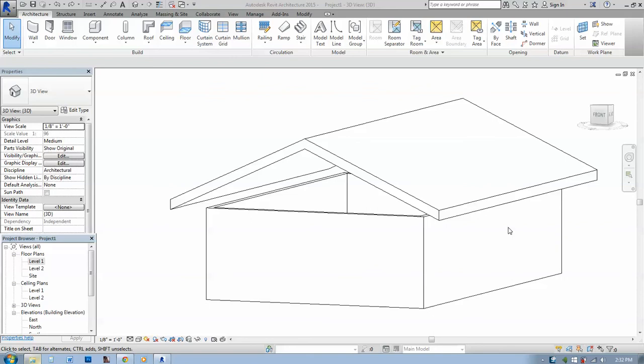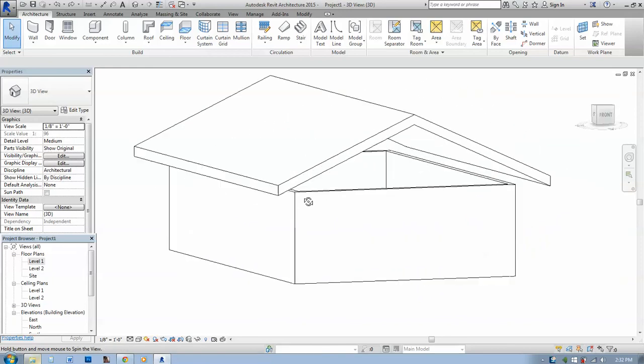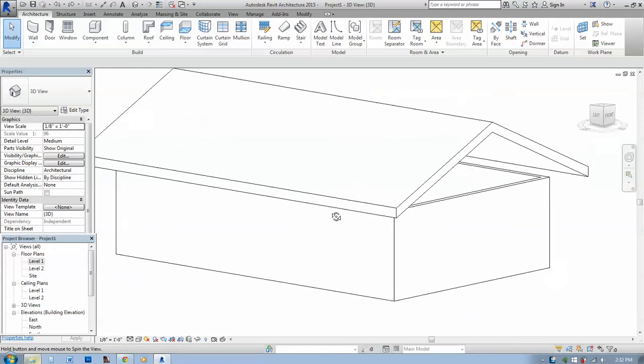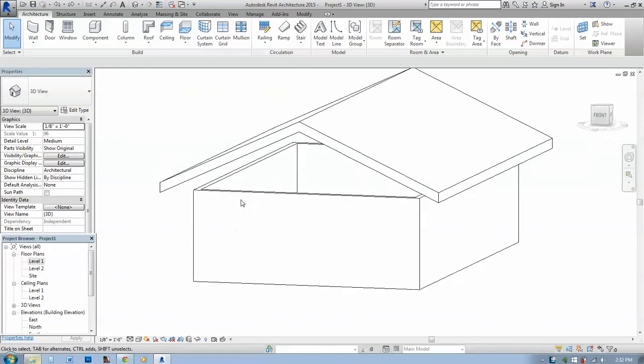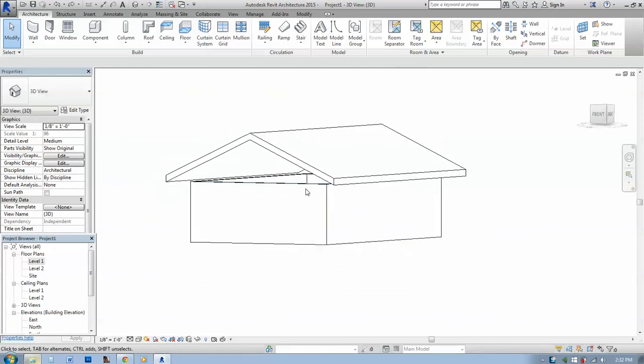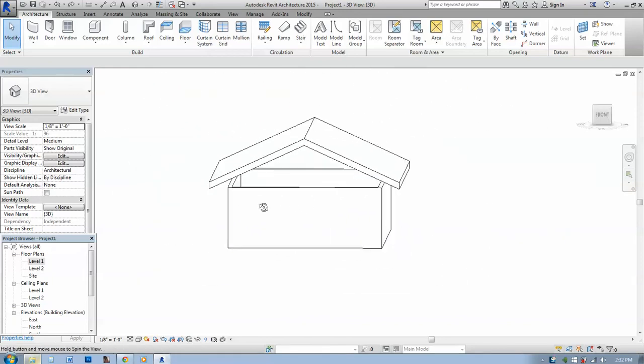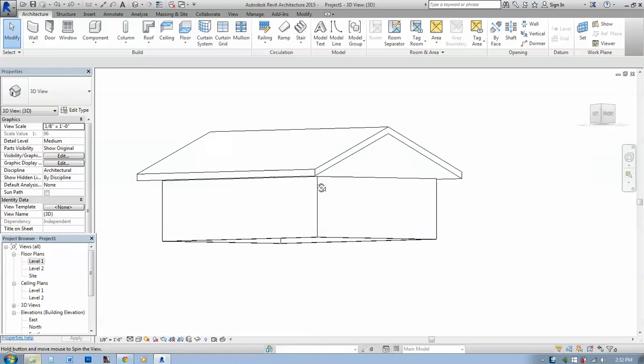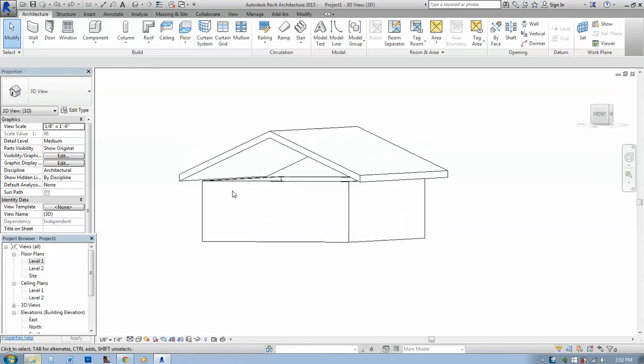Hi, in this video I'm going to show you how you can trim your walls in Revit so that they attach to the roof. Basically attaching them to the roof.